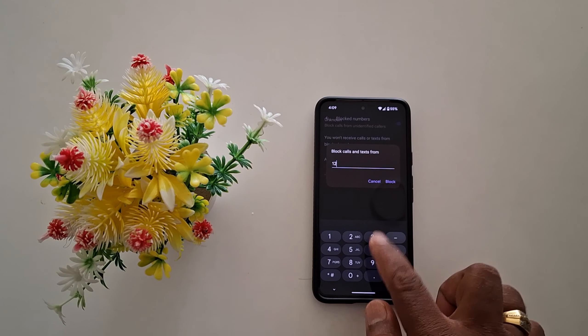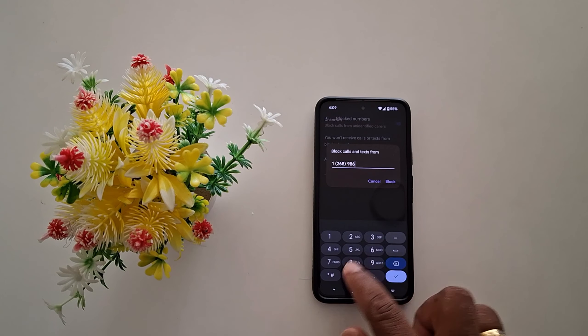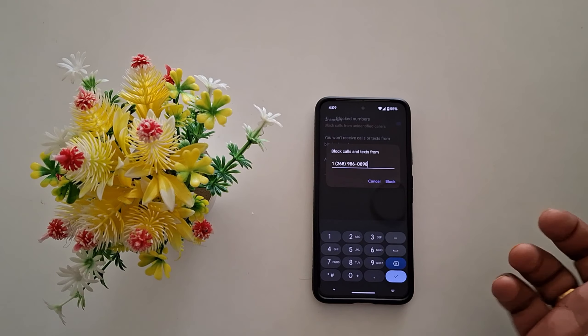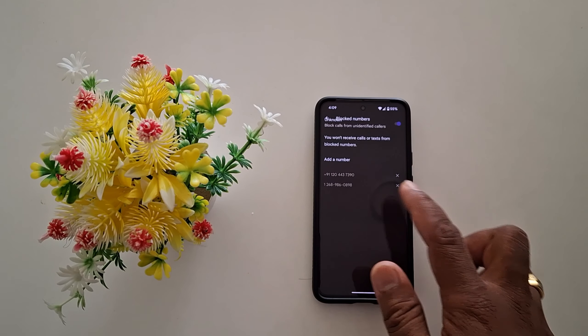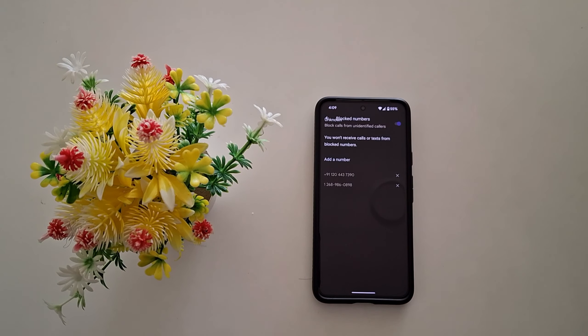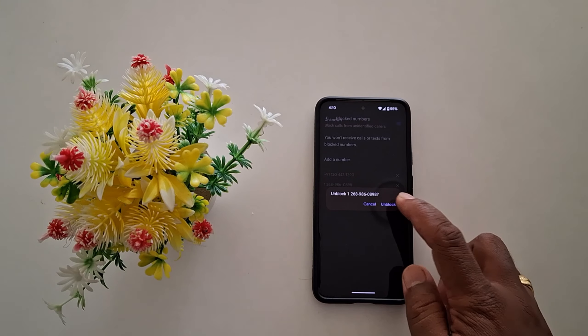Enter the number manually and tap on 'Block'. As you can see, the number is now blocked. If you want to receive calls or text messages from the blocked number, tap on the cross icon to remove it. You can see the 'Unblock' option appear.